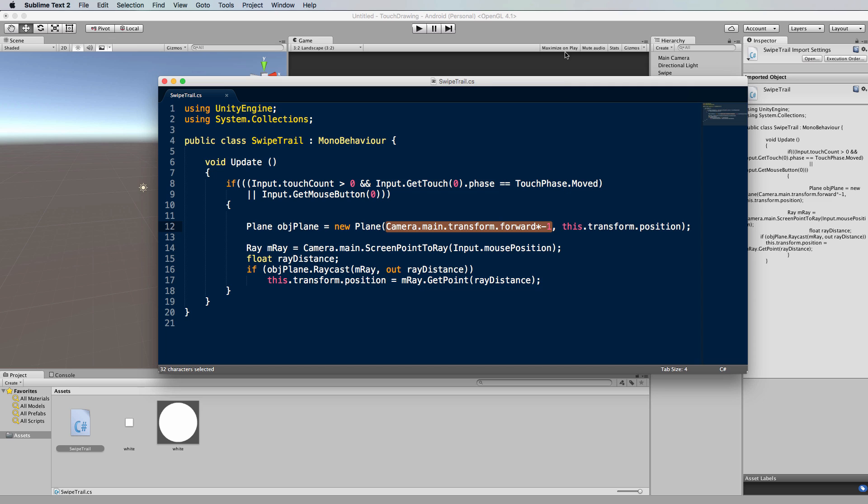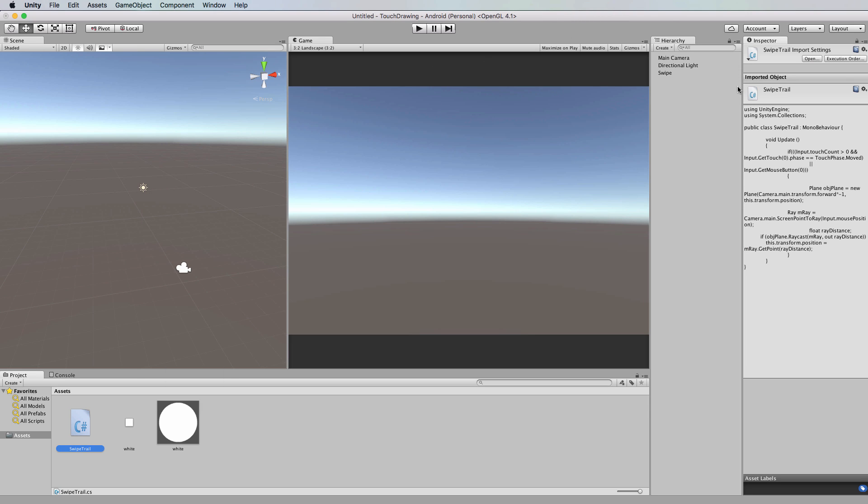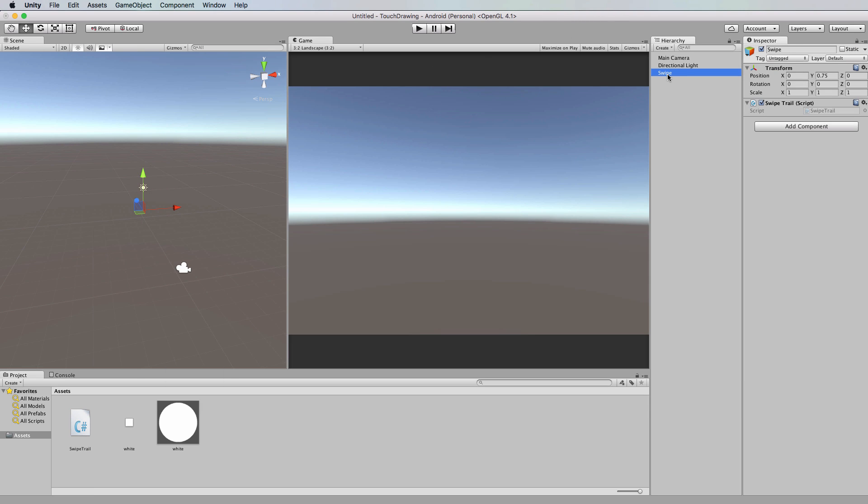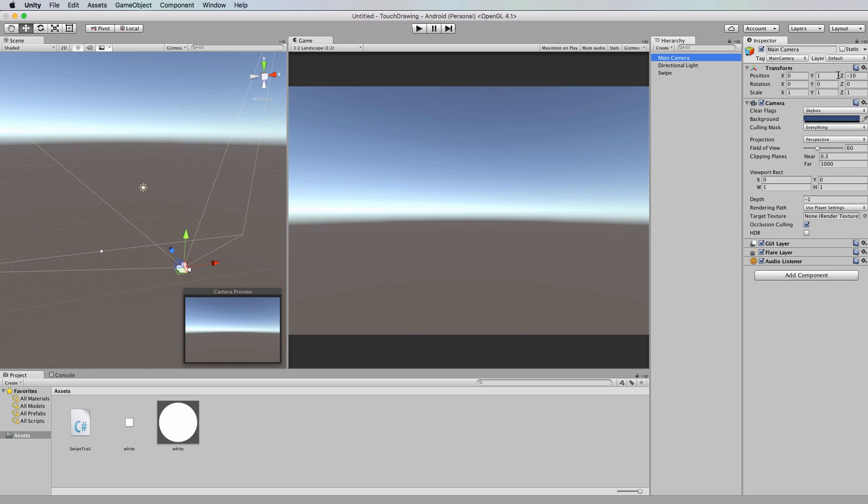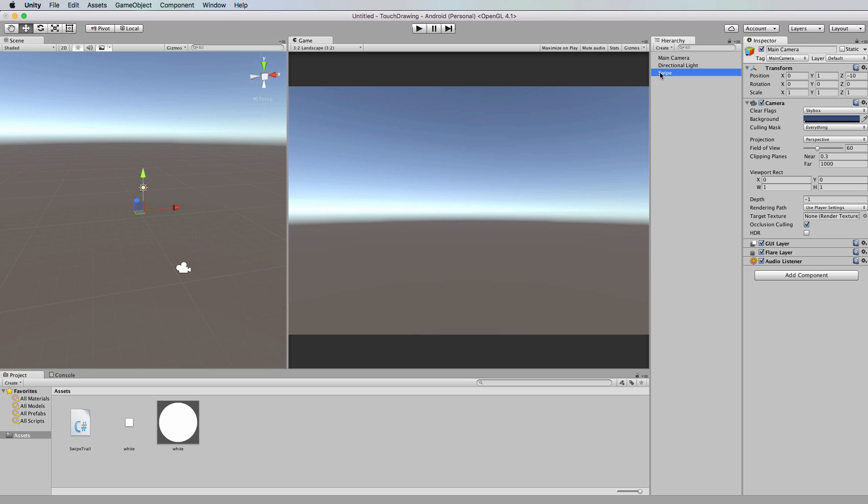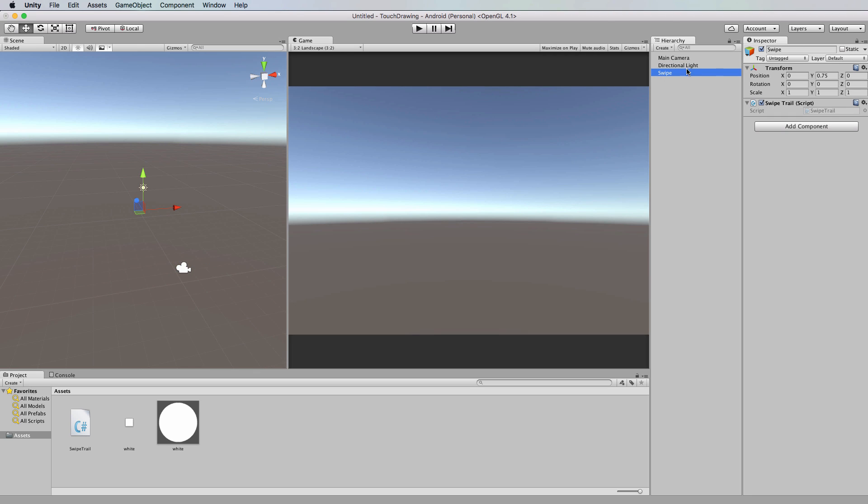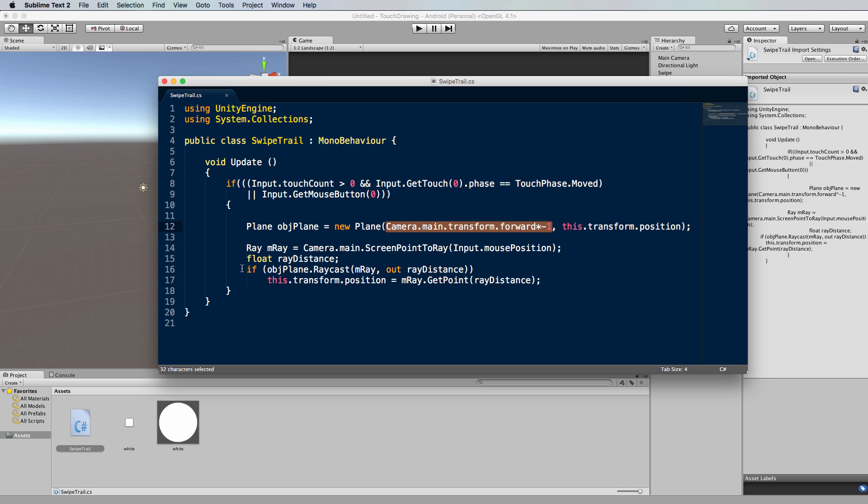So you need to make sure that your swipe object, which is here - now this one's currently at 0.75 Y, 0 in the Z, and the camera will be by default at minus 10 in the Z. So the swipe is inside the camera's viewing volume. That's what you want. You want that plane to actually be somewhere in front of the camera. Now just back to the code.